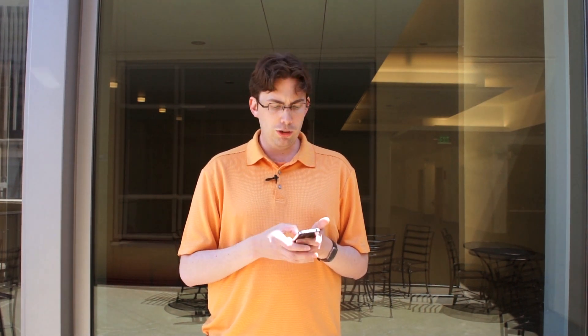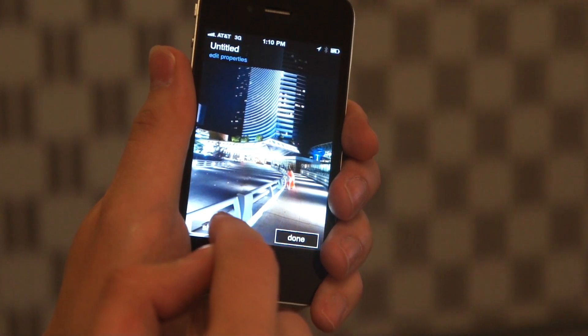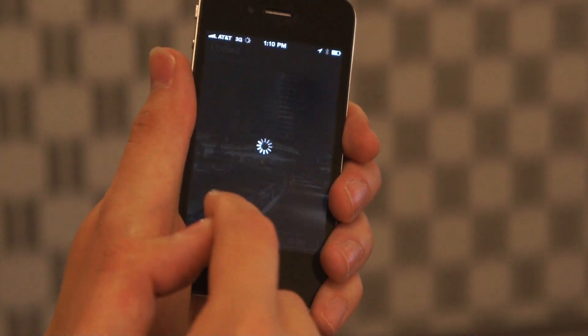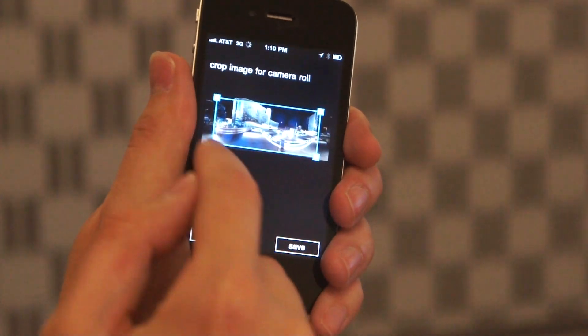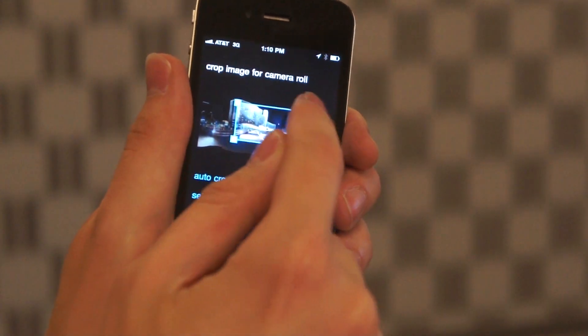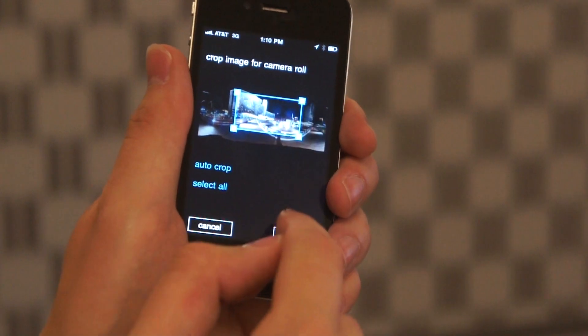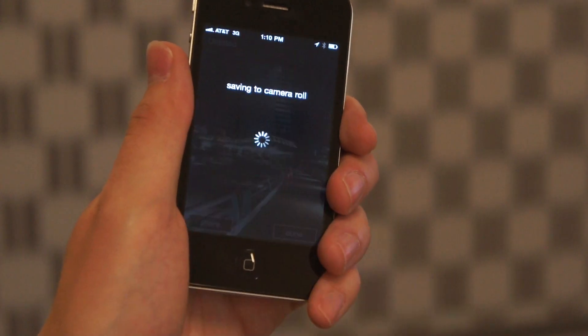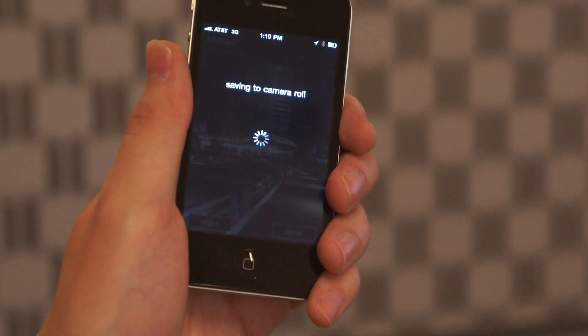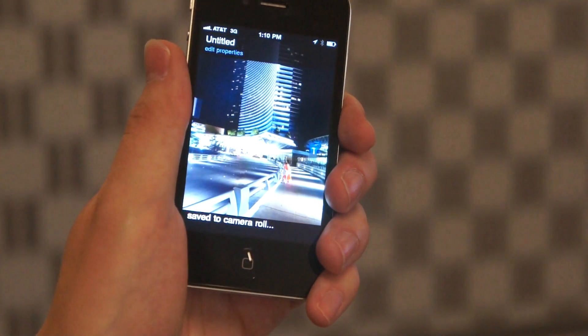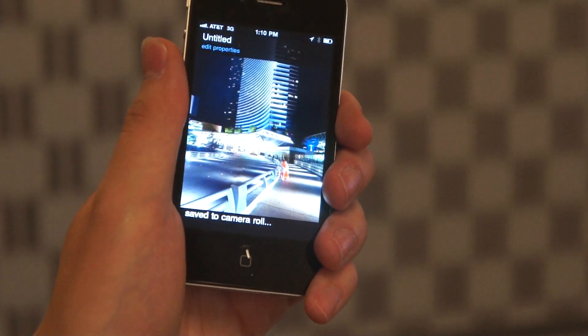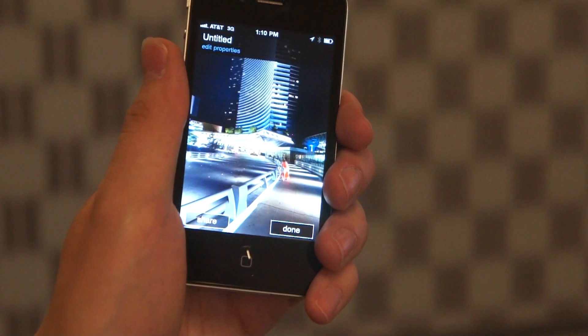If you want to use an image of the panorama with one of the other apps on your phone, you just have to tap Share and then Camera Roll. You'll see the same crop interface we had a moment ago, along with auto-crop and the option to save, and then your panorama image will show up on the camera roll.